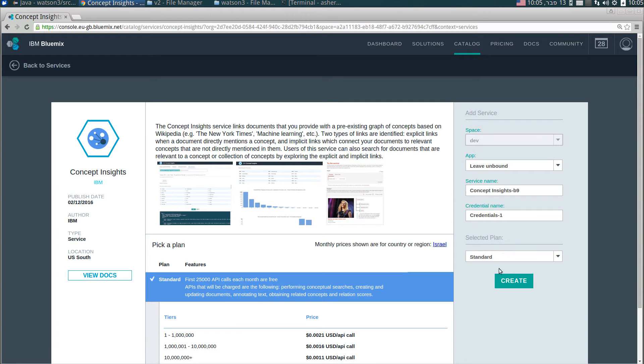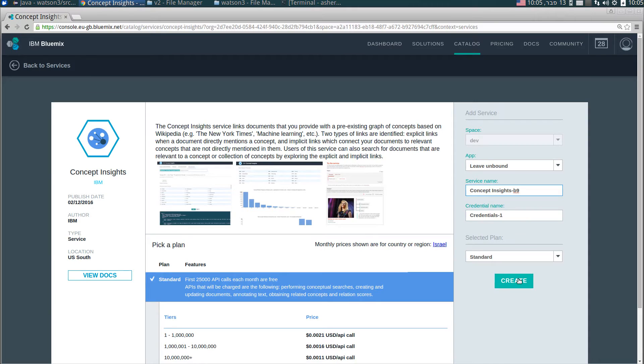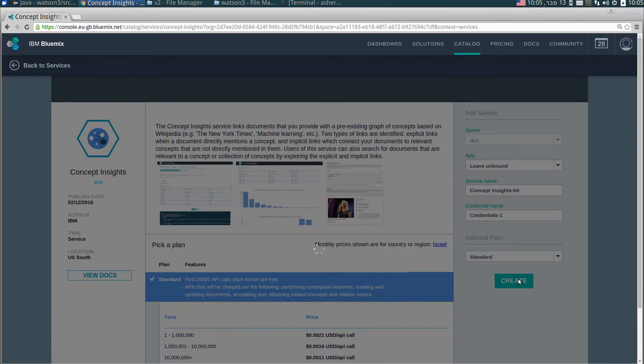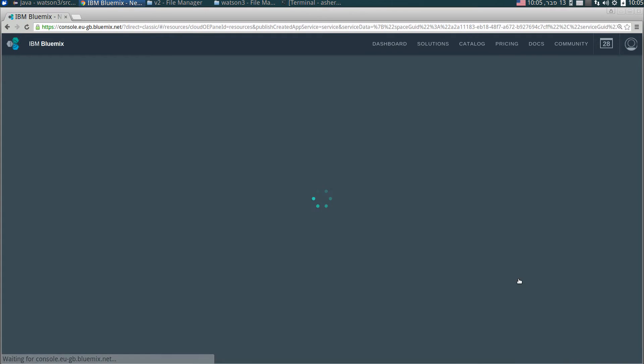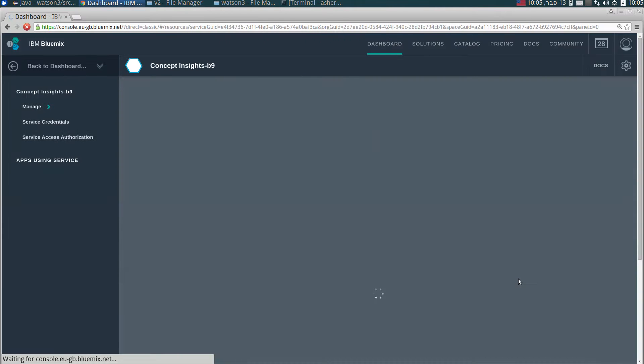What we are going to do is to create an instance of this service to run in our organization in Bluemix, in our space in Bluemix. What I have to do is just to click this create button. You can see here that the service name, this is actually the instance name of the service which will be created for me. It was automatically given by Bluemix, you can change it. Let's click create.